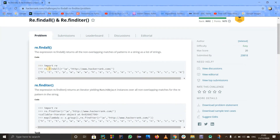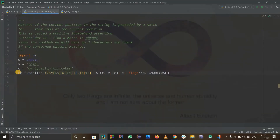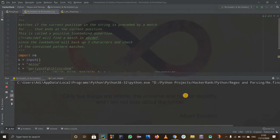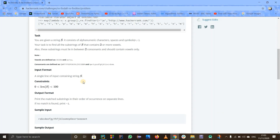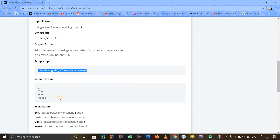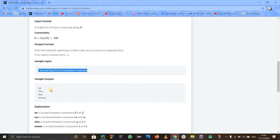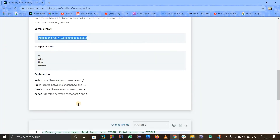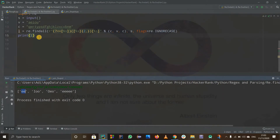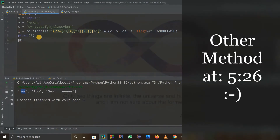So basically when I use the re.findall function — as we saw in the theory, findall returns a list. Let me store it as l equals to re.findall with our pattern. Let me print l and see what happens, to check if our logic is right or wrong. I'll run this code and paste the input. If you see, we got the vowels as needed. They should be printed on new lines, so for that I'll use the join function.